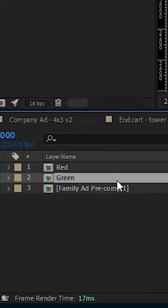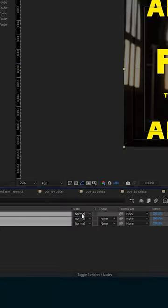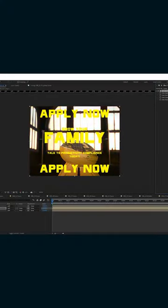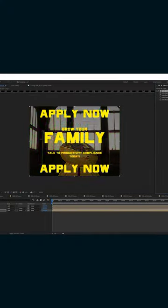First, duplicate your footage three times and set them all to add. Add shift channels and make one layer only red, one green, one blue.